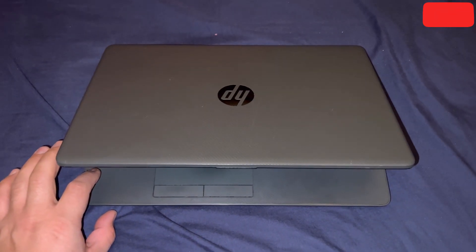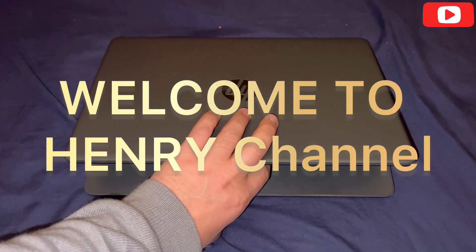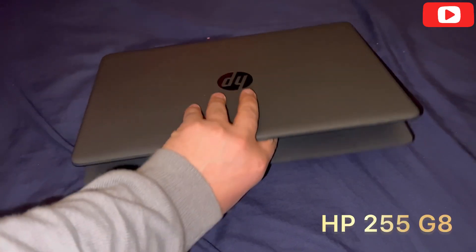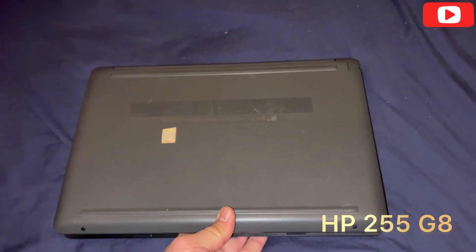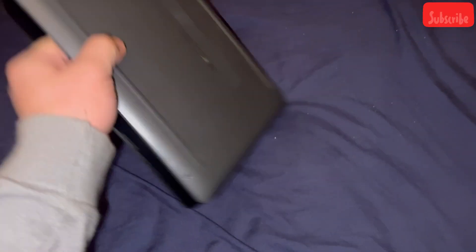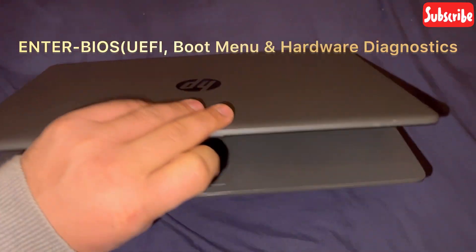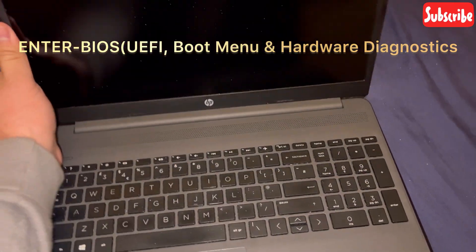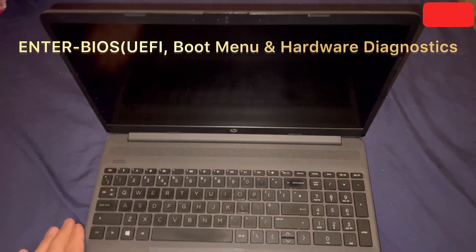Ladies and gentlemen, welcome to Henry Channel. In this video, I've got an HP 255 G8 laptop, and I'm going to show you three things: BIOS, UEFI boot menu, and diagnostics.